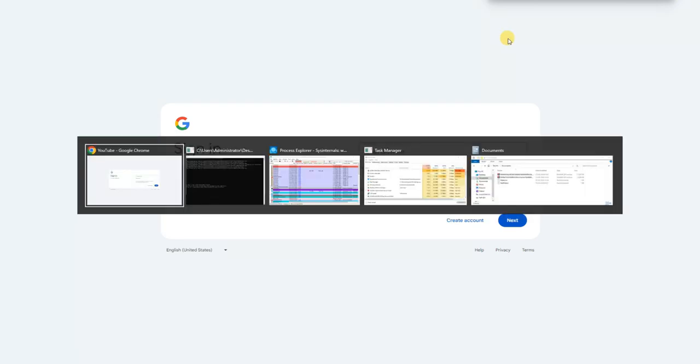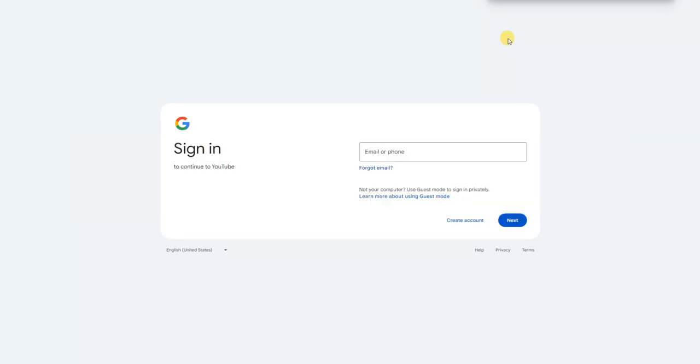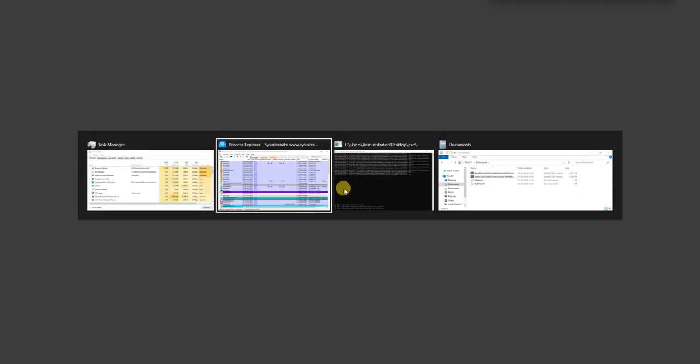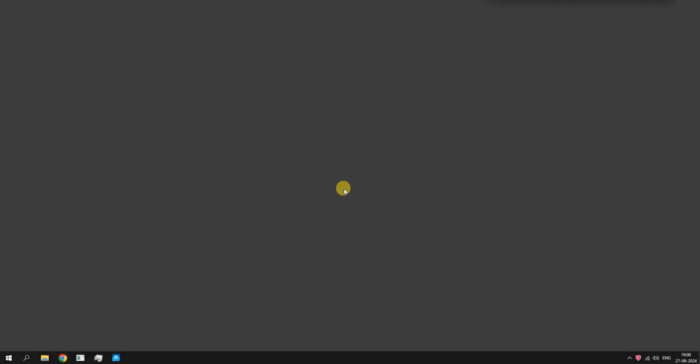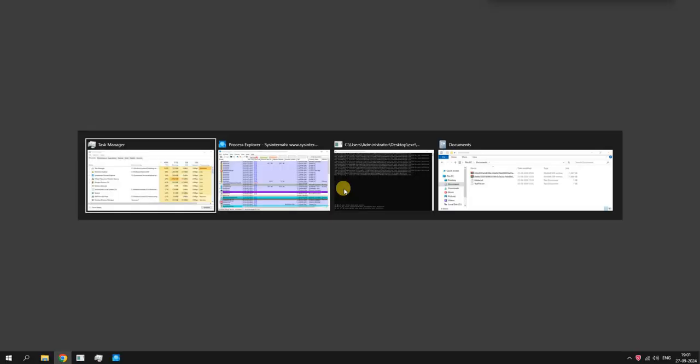Hello guys, welcome to your favourite YouTube channel, NB Info Tech. As per your request, we have selected GData Antivirus for this test against malware samples. Let's find out how GData Antivirus will protect our system against a malware attack.